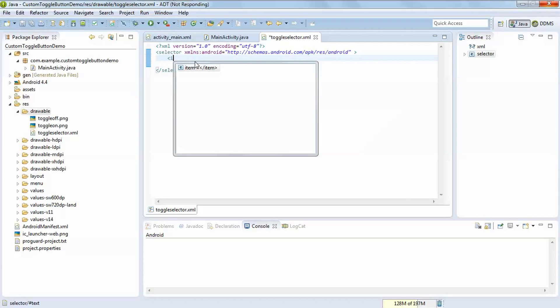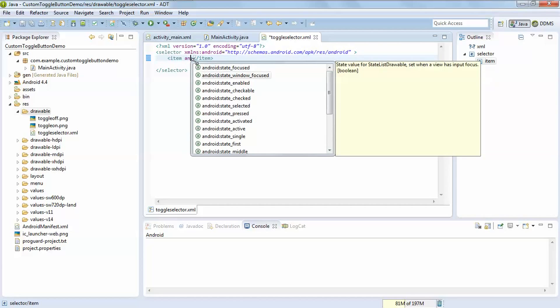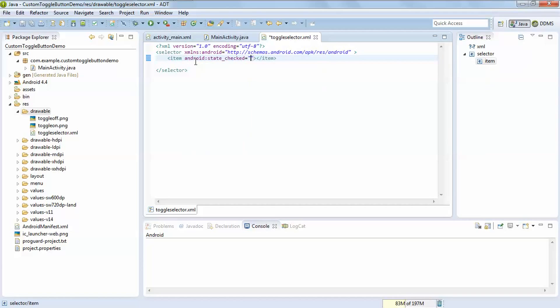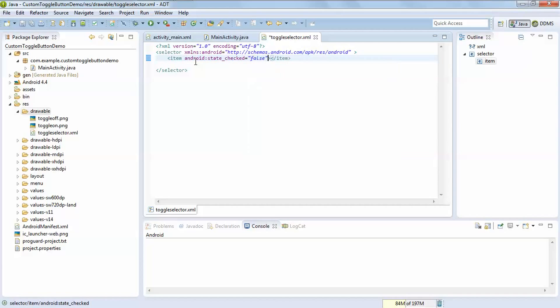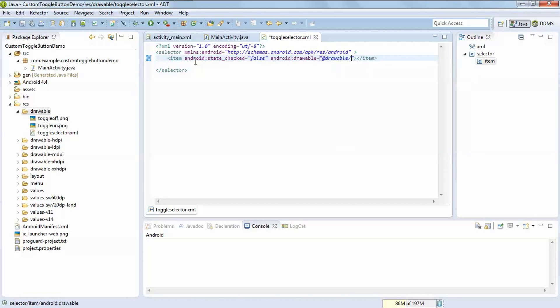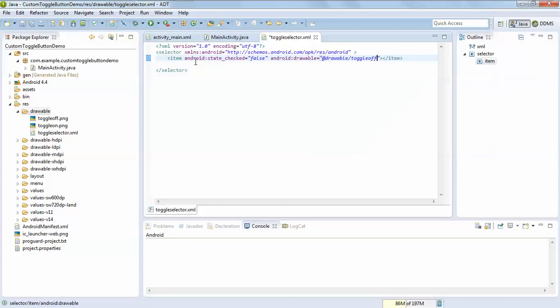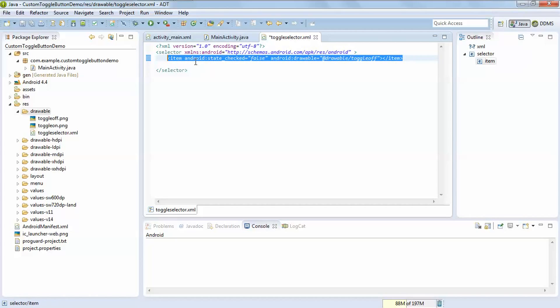After that it contains two item tags: android state checked equal to false drawable toggle off, which image you are going to use for state off of toggle button.